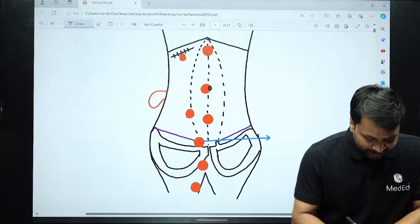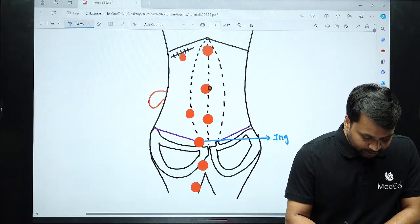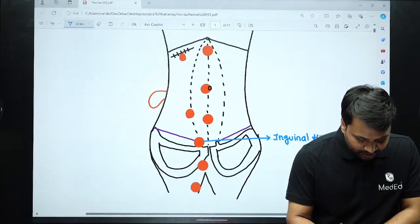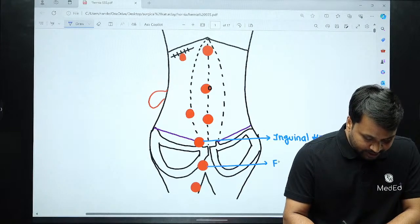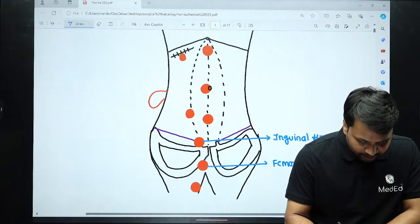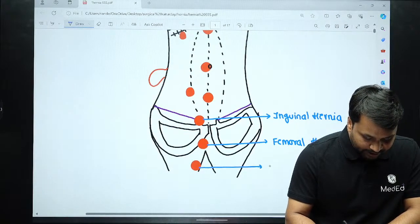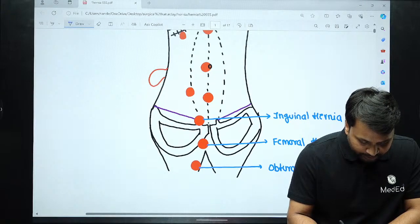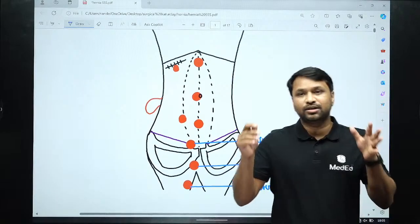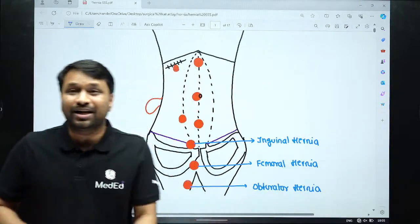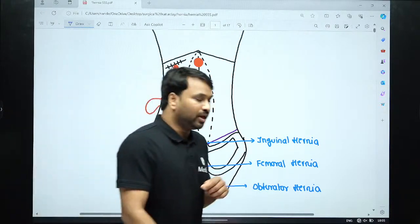The swelling presenting at the level of the inguinal ligament is going to be your inguinal hernia. Right below it on the medial aspect will be your femoral hernia. A swelling popping out on the medial aspect of the upper thigh is your obturator hernia. So just based upon the site, we have three different swellings in the inguinal region or below: inguinal hernia, femoral hernia, and obturator hernia.